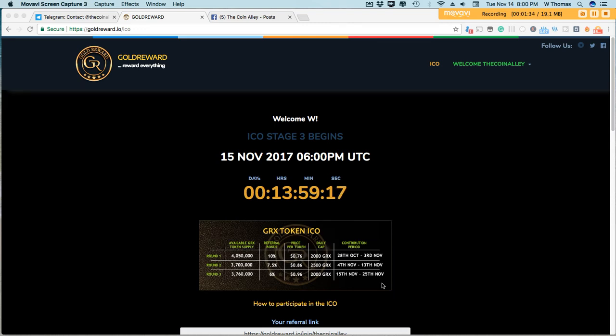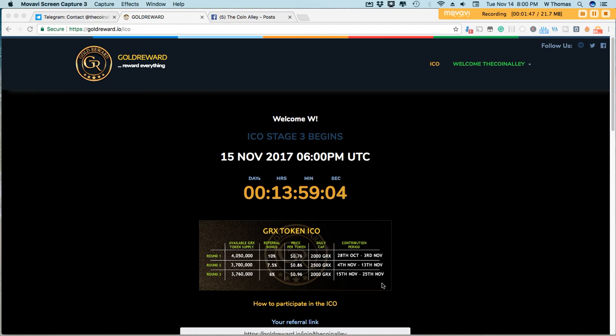One of the other things that I find very appealing about Gold Reward is that the tokens are ERC20 tokens, so soon after you purchase your tokens you'll see them in your Ethereum wallet. So you have full control of your coins immediately after you've made your purchase.